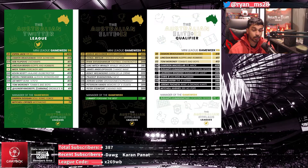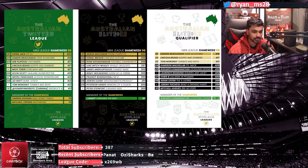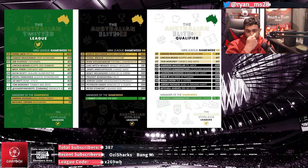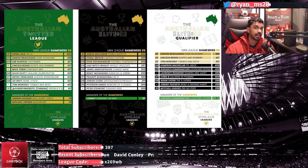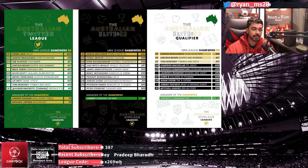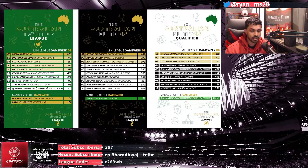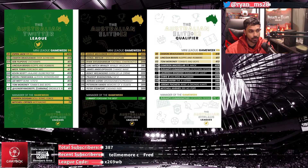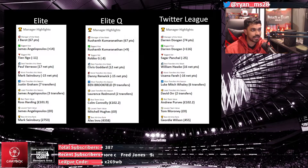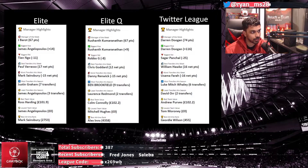My co-host of the Football Chat Box FPL podcast, Rushant, got manager of the game week in the Elite Qualifier League — he had Tony as captain, so congrats to him for getting manager of the game week.